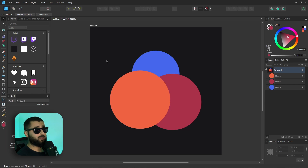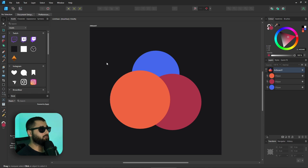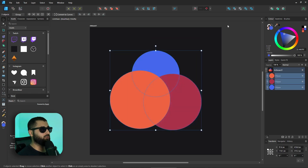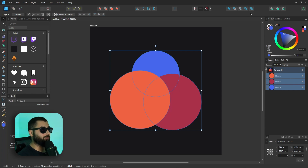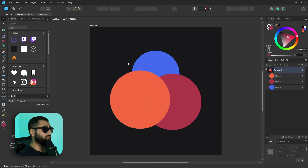What the Shape Builder tool actually does is very similar to the boolean tools, which you can see at the top here — so it can add, subtract, and do these other operations — but you have more control over what you're actually doing. Simply to use it, we've got our shapes here that we're going to build.